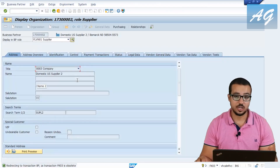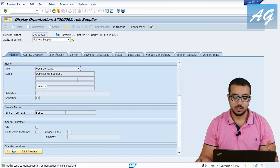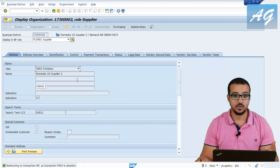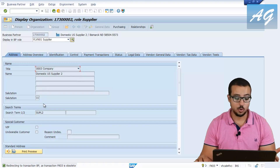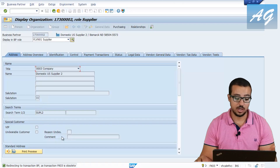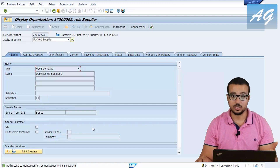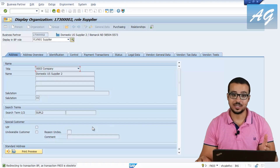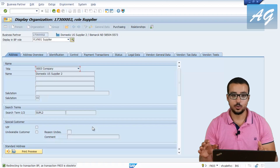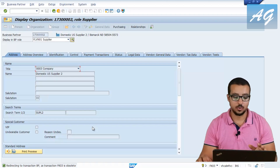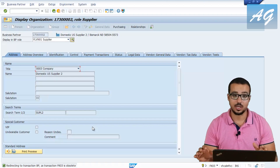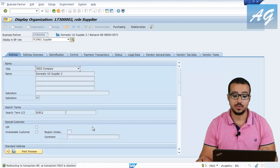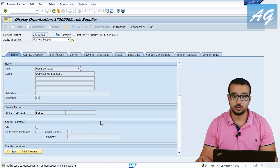Since I'm using SAP S4HANA, the transaction FK03 is not available anymore. SAP automatically redirected me to the transaction BP — Business Partner — which is the one used in SAP S4HANA. If you are using SAP ECC, you would access FK03. They are both the same for today's video — both can display the reconciliation account in the company code information.